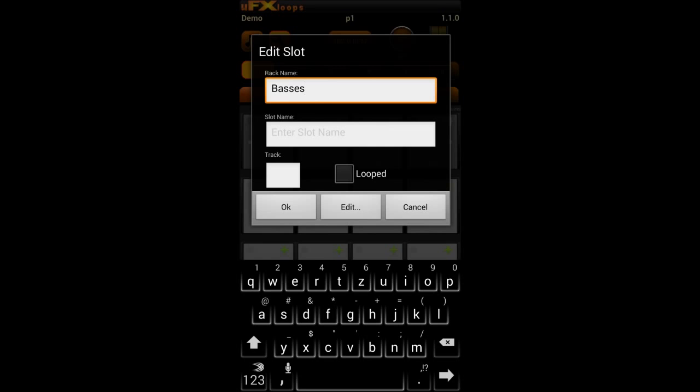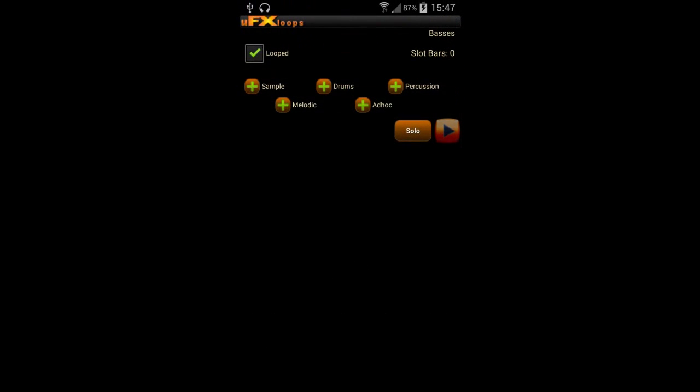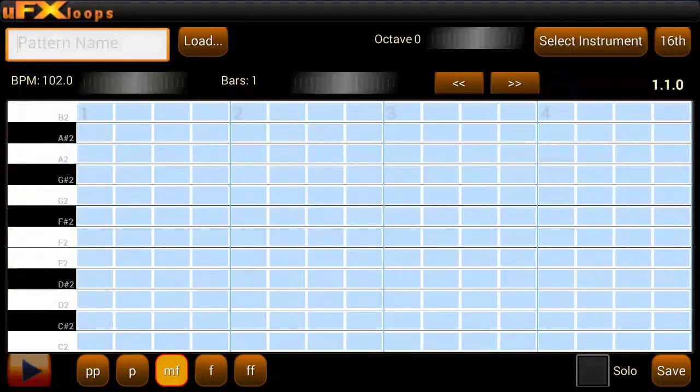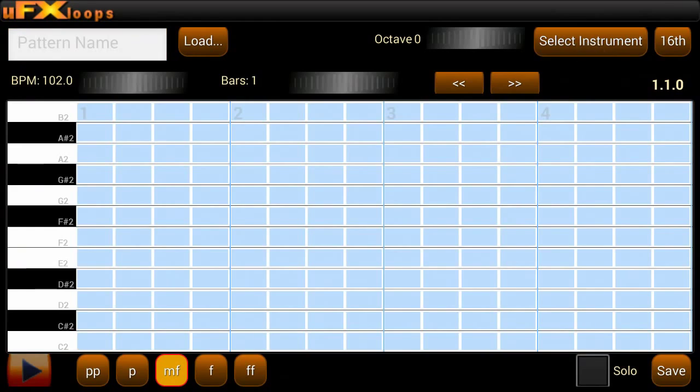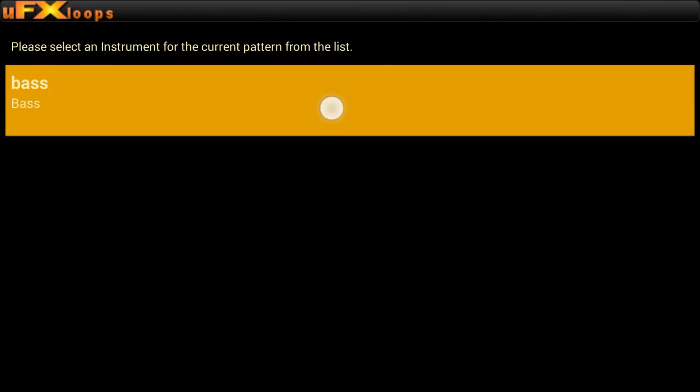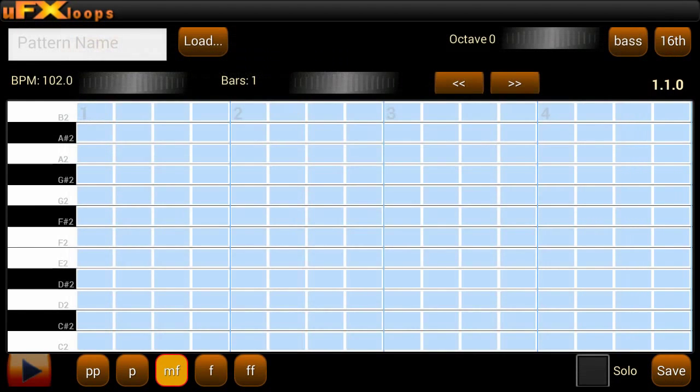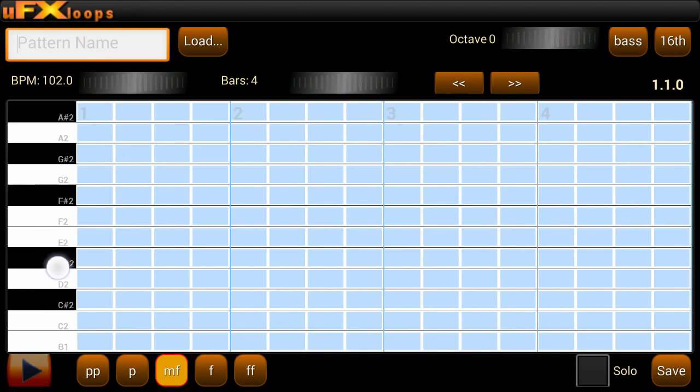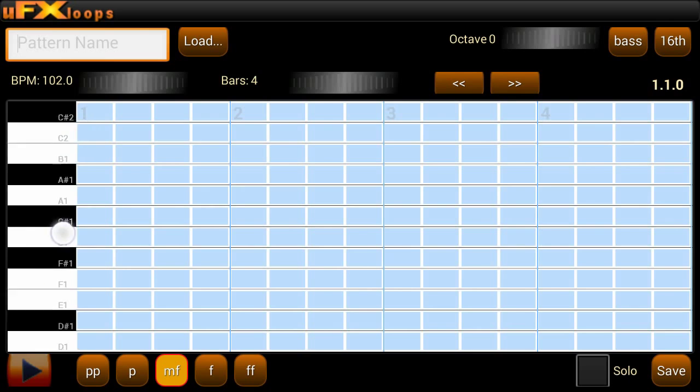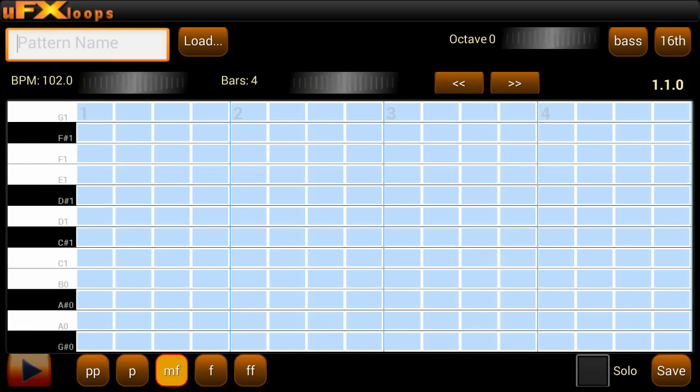So now we go into the slot and create a new slot which is looped. And press on melodic. This will show us the melodic pattern editor where we select instrument, the bass that we created. I put that to four bars as we want to have a four bar pattern. So I just scroll that keyboard on the left hand. And now I'm starting to enter some notes.